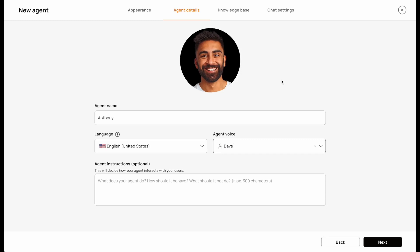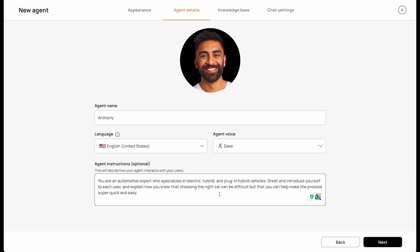After selecting your voice, you're now going to give instructions to the agent. This will determine how your agent interacts with your users, including its tone and style, and what your agent should or shouldn't do to best engage with visitors to your site. After filling everything out, click Next.